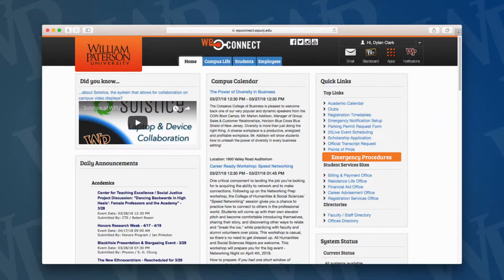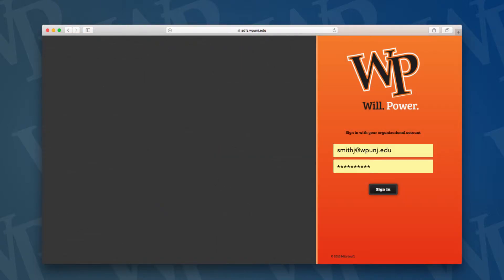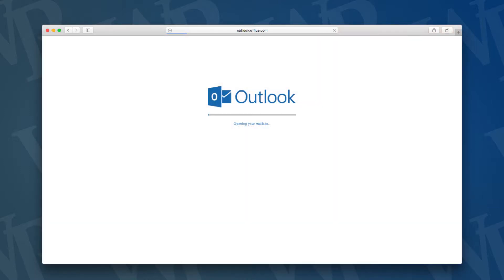Now log in to your mail through WP Connect using the email icon and enter your full William Paterson email address and password. Click Sign In, enter the same credentials, then click Sign In once more and you will access your email.